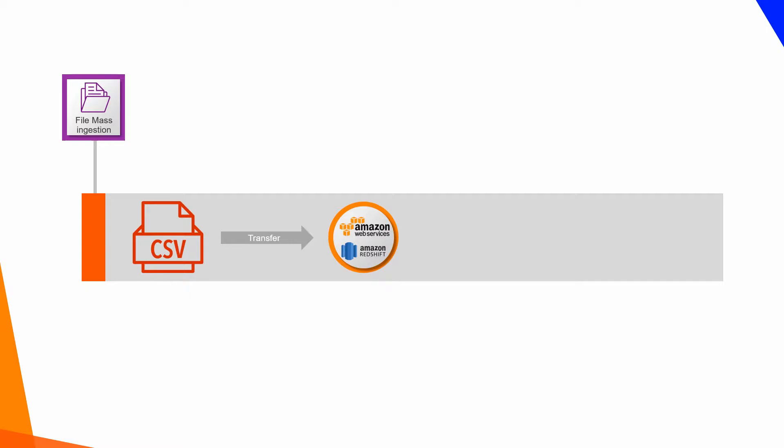Such as Amazon S3 Data Store and Amazon Redshift Data Warehouse, using FTP, SFTP, and FTPS standard protocols.